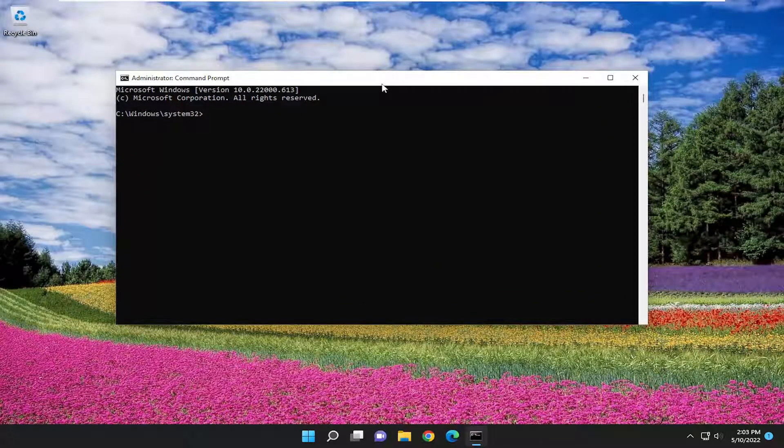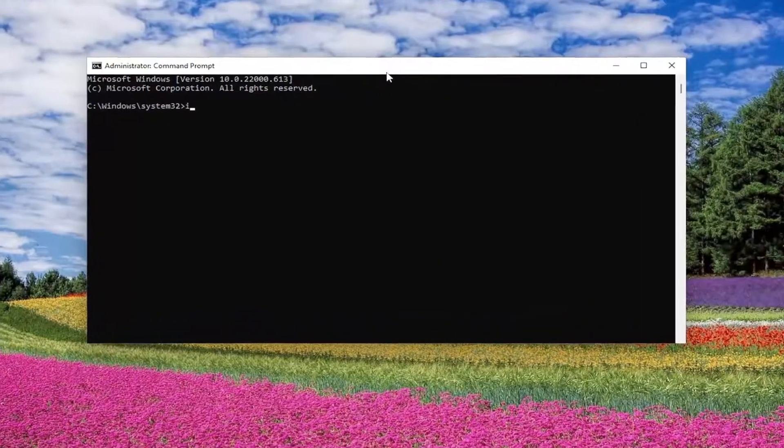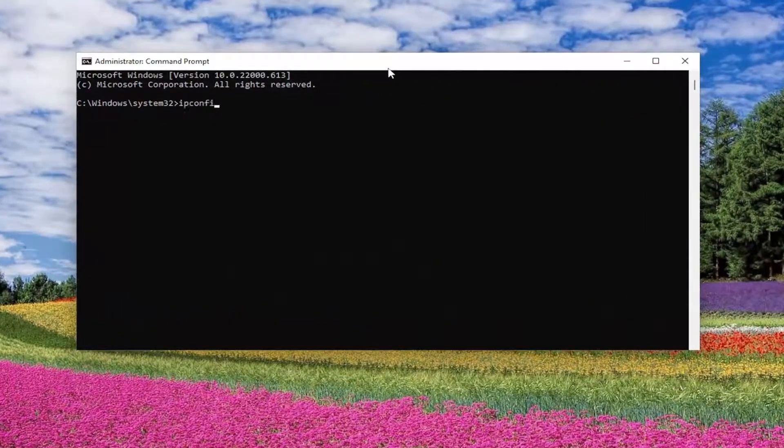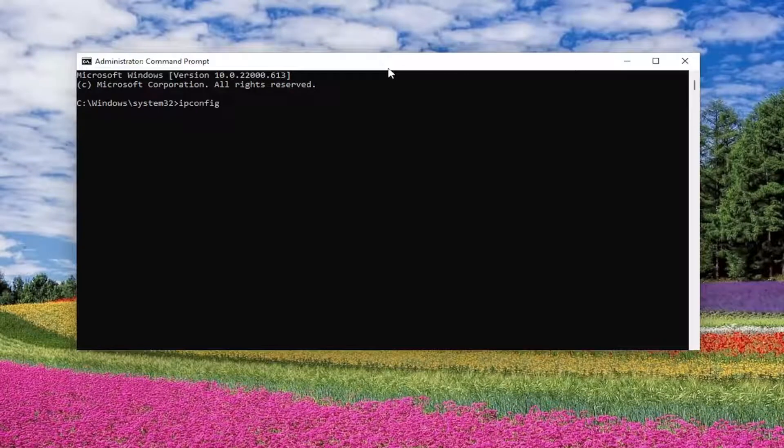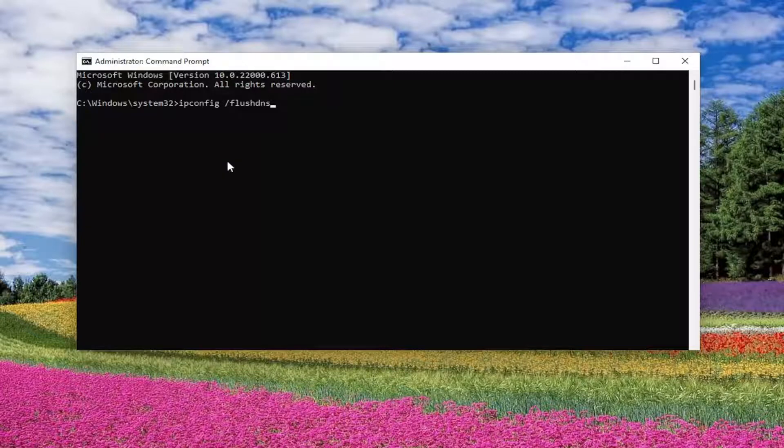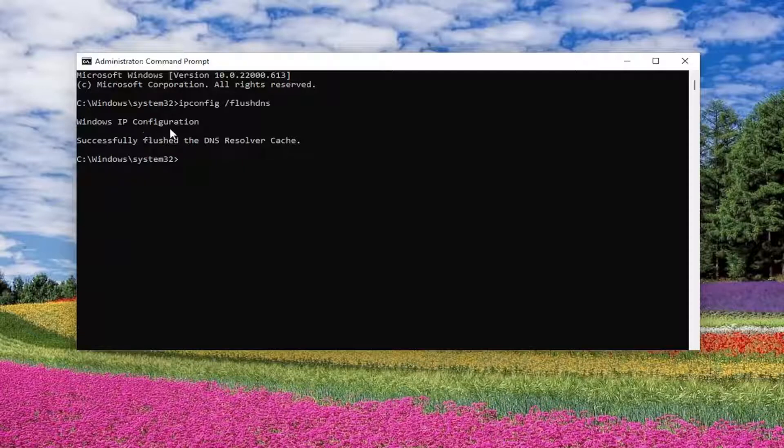And now into this elevated command line window, type in ipconfig space forward slash flush DNS. Flush DNS should all be one word attached to that forward slash out front. Hit enter on your keyboard. Should come back with Windows IP configuration, successfully flushed the DNS resolver cache.